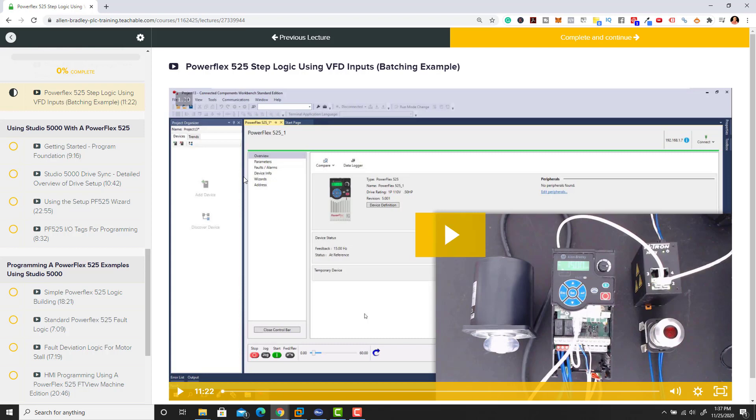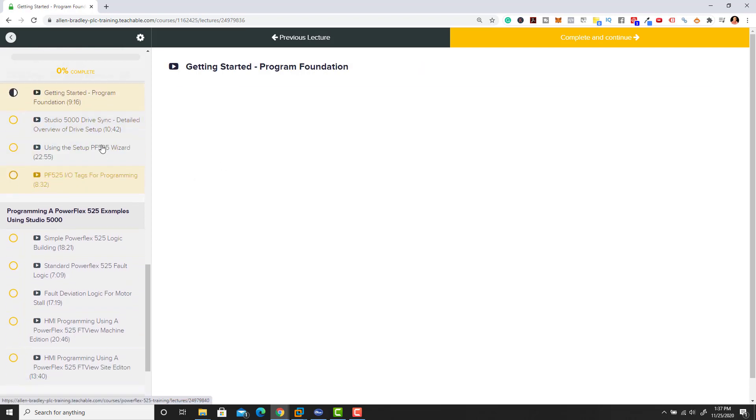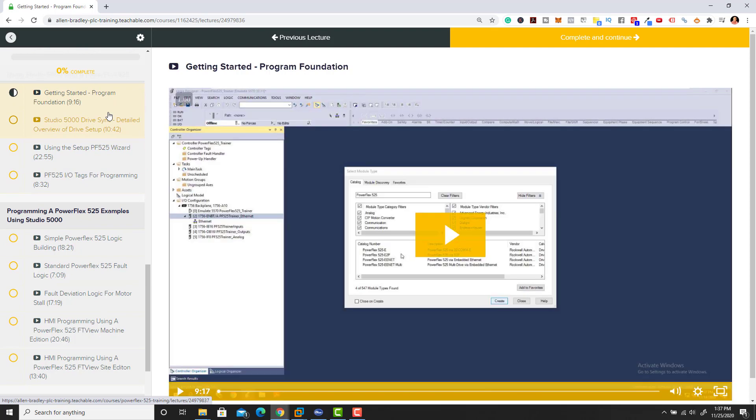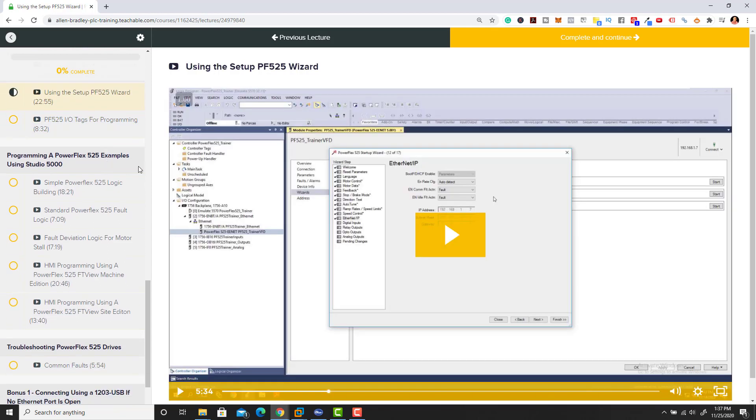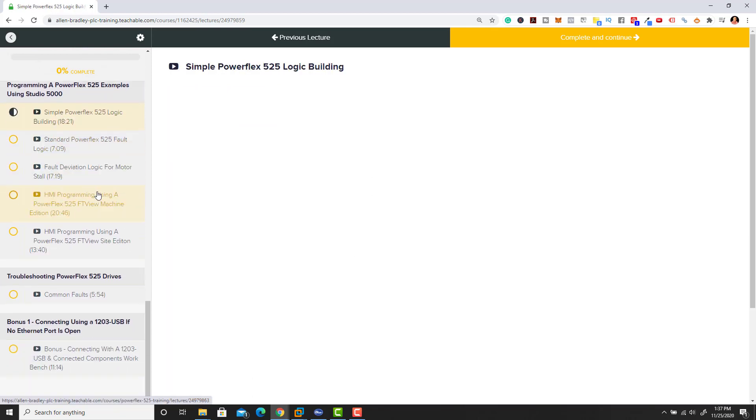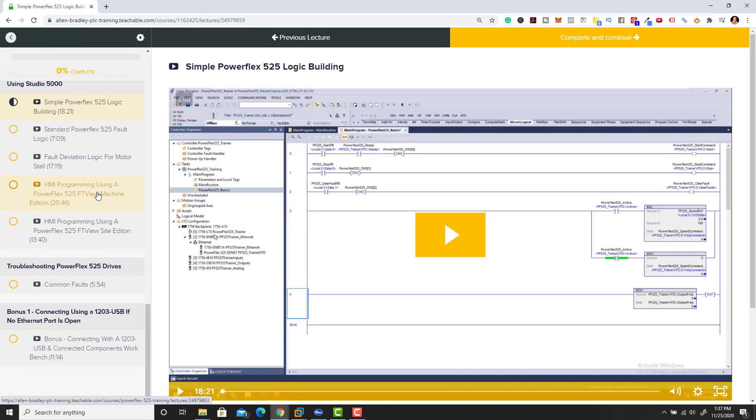Then we get into the basic fundamentals, the programming side of things, how to add it in to give you the very best outcome using that for the setups and stuff like that. Then we get into the programming side of it.